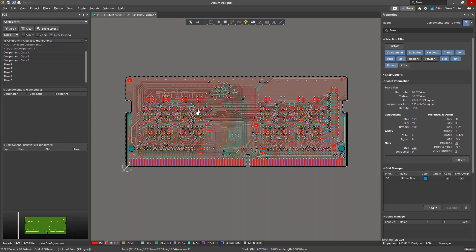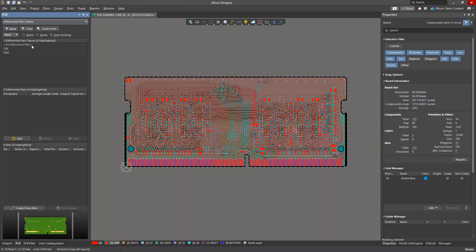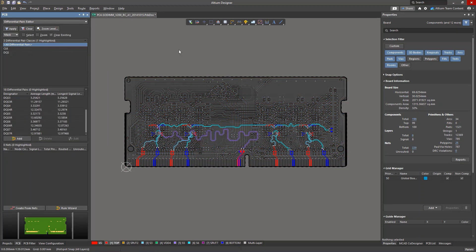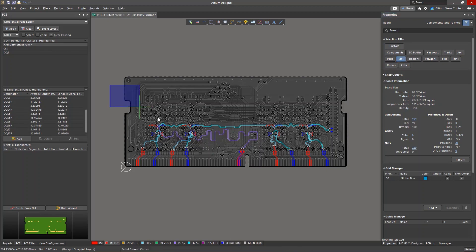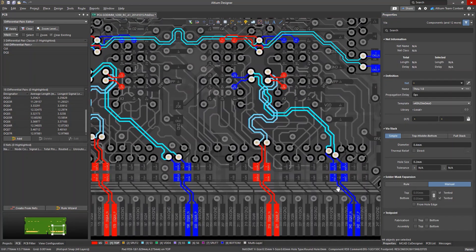Switch to the PCB panel, select and mask all differential pairs, use a filter to select only the vias, and finally select the vias.